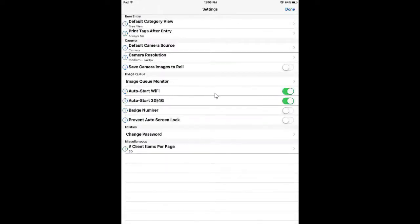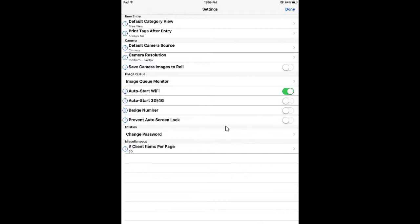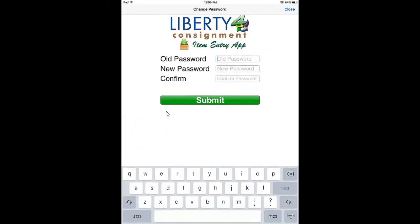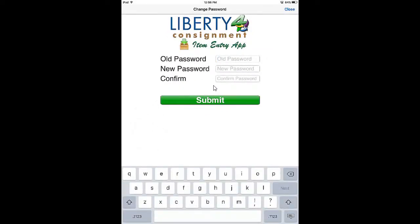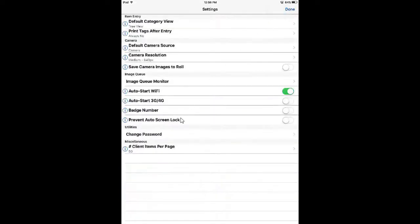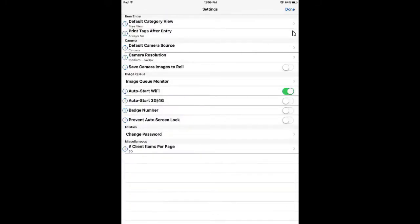Auto Start Wi-Fi should always be on, as it's the primary method your iPad uses to get internet. We recommend leaving the 3G and 4G option off to conserve data, as you will be charged for all broadband usage from your ISP. The badge number shows the current number of images uploading to the store and can be turned on or off. The Prevent Auto Screen Lock option is very important — when turned on during massive amounts of item entry, you will not be interrupted by the lock screen. You can change your password at any time by tapping Change Password, entering your old and new password to replace the randomly generated one. Finally, you can change the number of items that appears per page — the default is 50, but you can lessen that for clearer viewing.